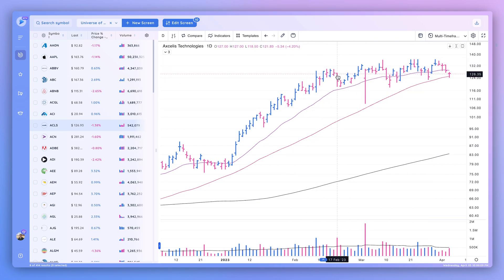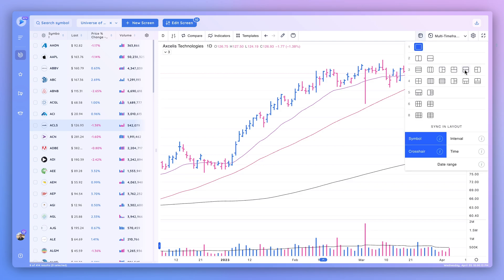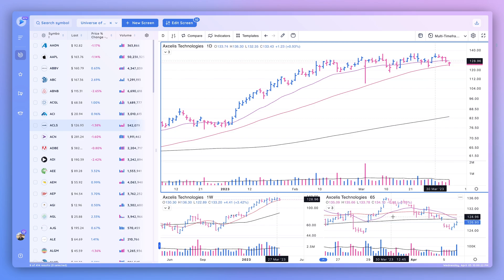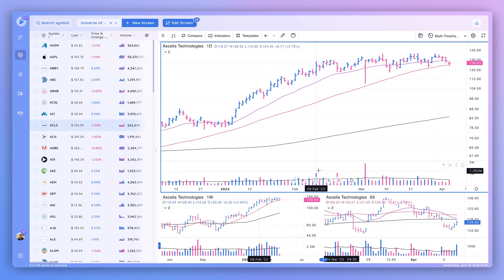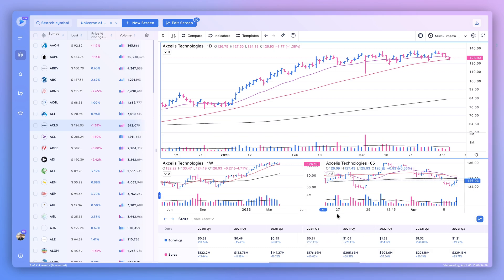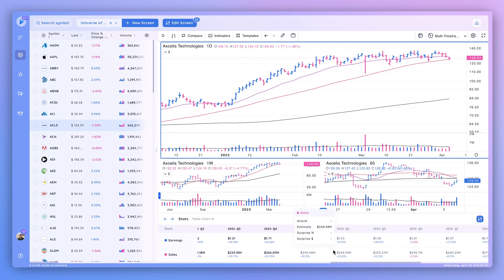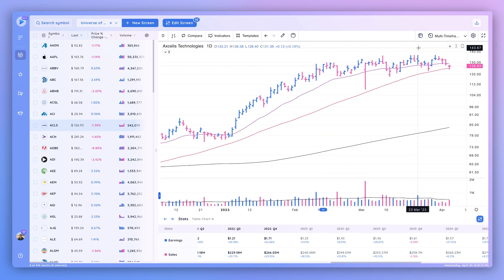You can add as many indicators as you wish, reorganize them, or remove them. You can also use a multi-time frame layout by clicking the layout button. For example, I've set up a daily chart, a weekly chart with different moving averages, and an intraday 65-minute time frame. Clicking this arrow lets you view earnings and sales data at the same time — an extremely advanced capability coupling multi-time frame technical price action analysis with the fundamentals. You can hover over to see actual data, estimates, surprise percentages, and surprise dollar amounts for every earnings report, with access to a ton of different estimates, which is very rare for a retail platform.